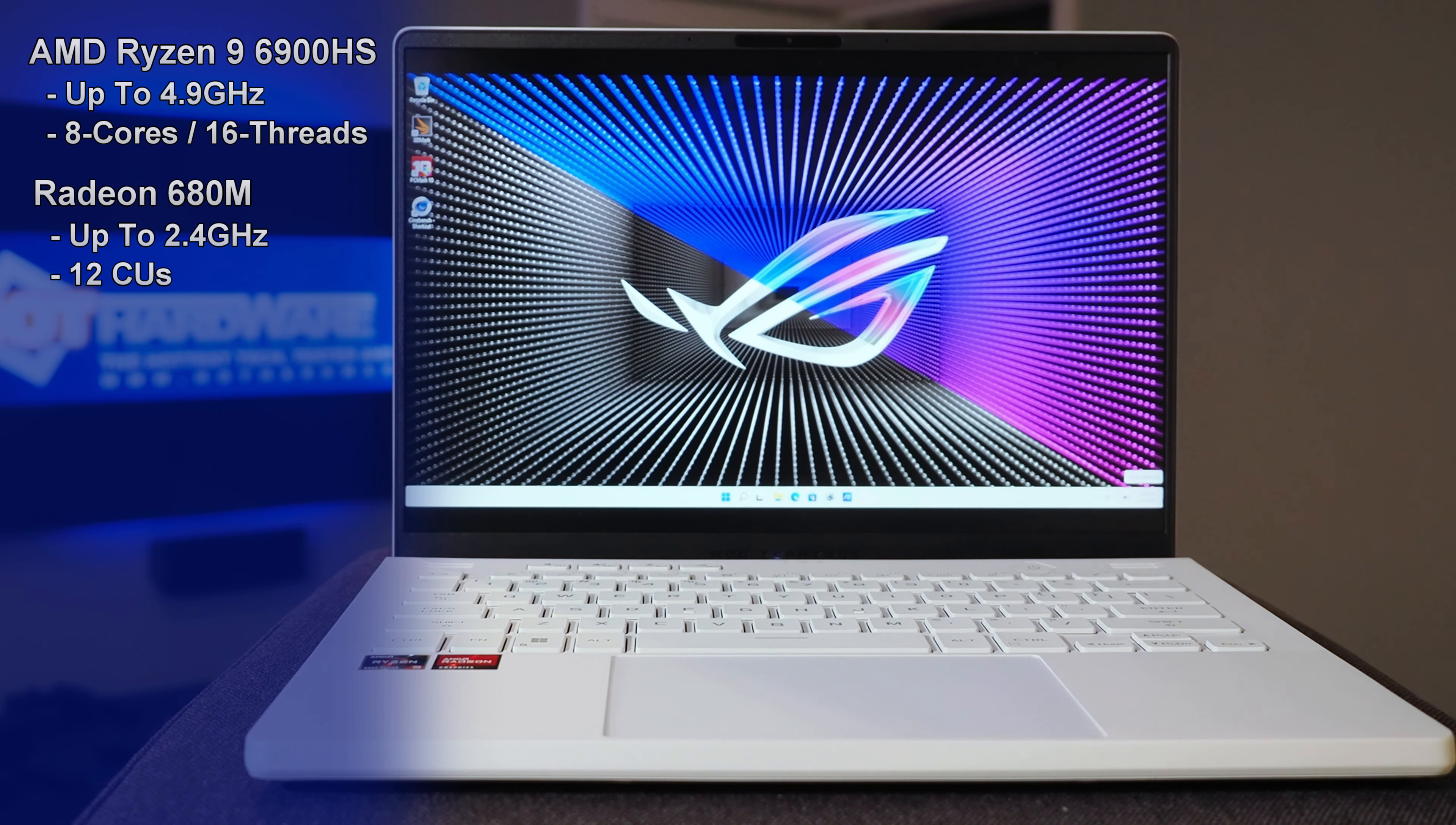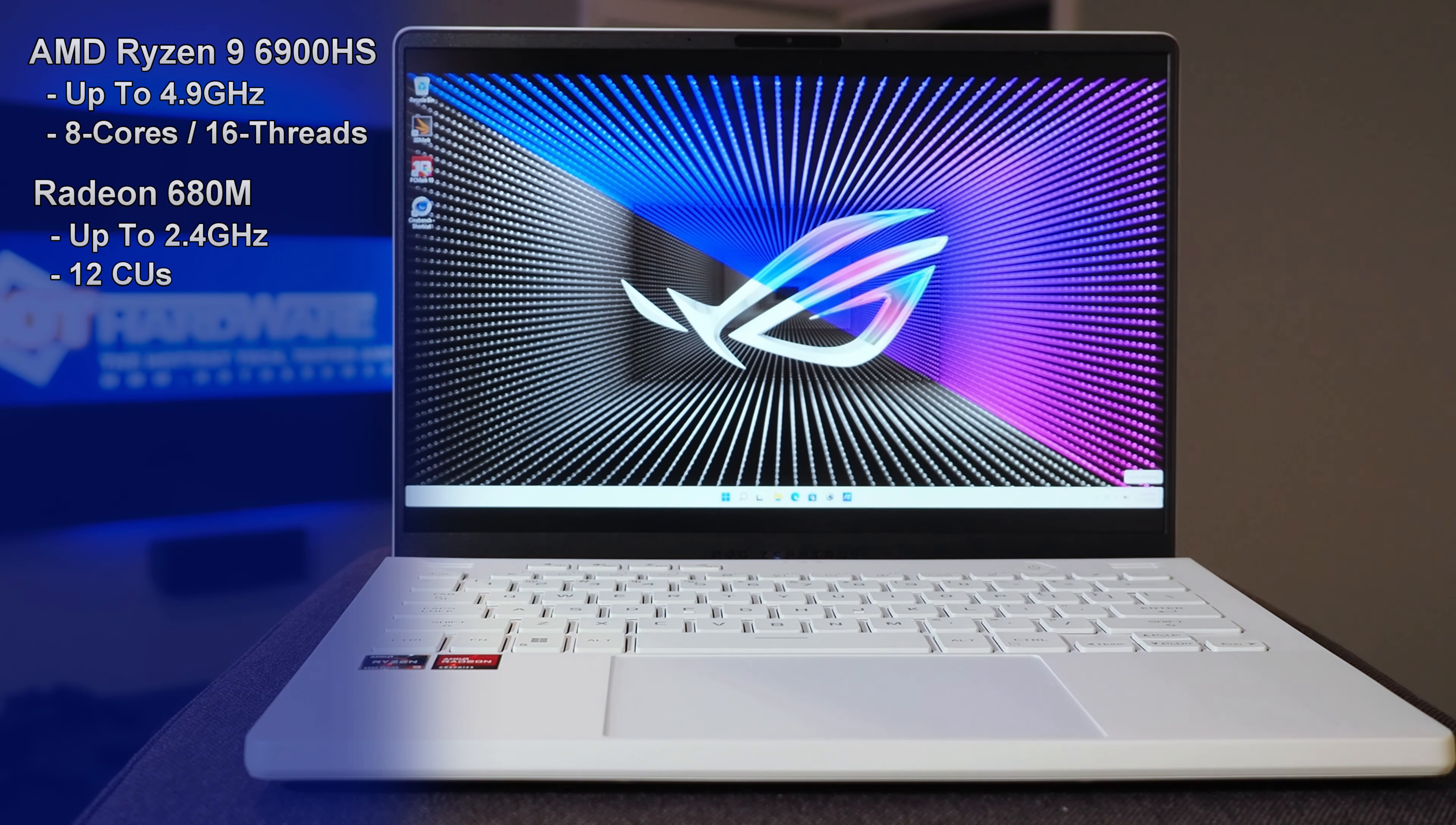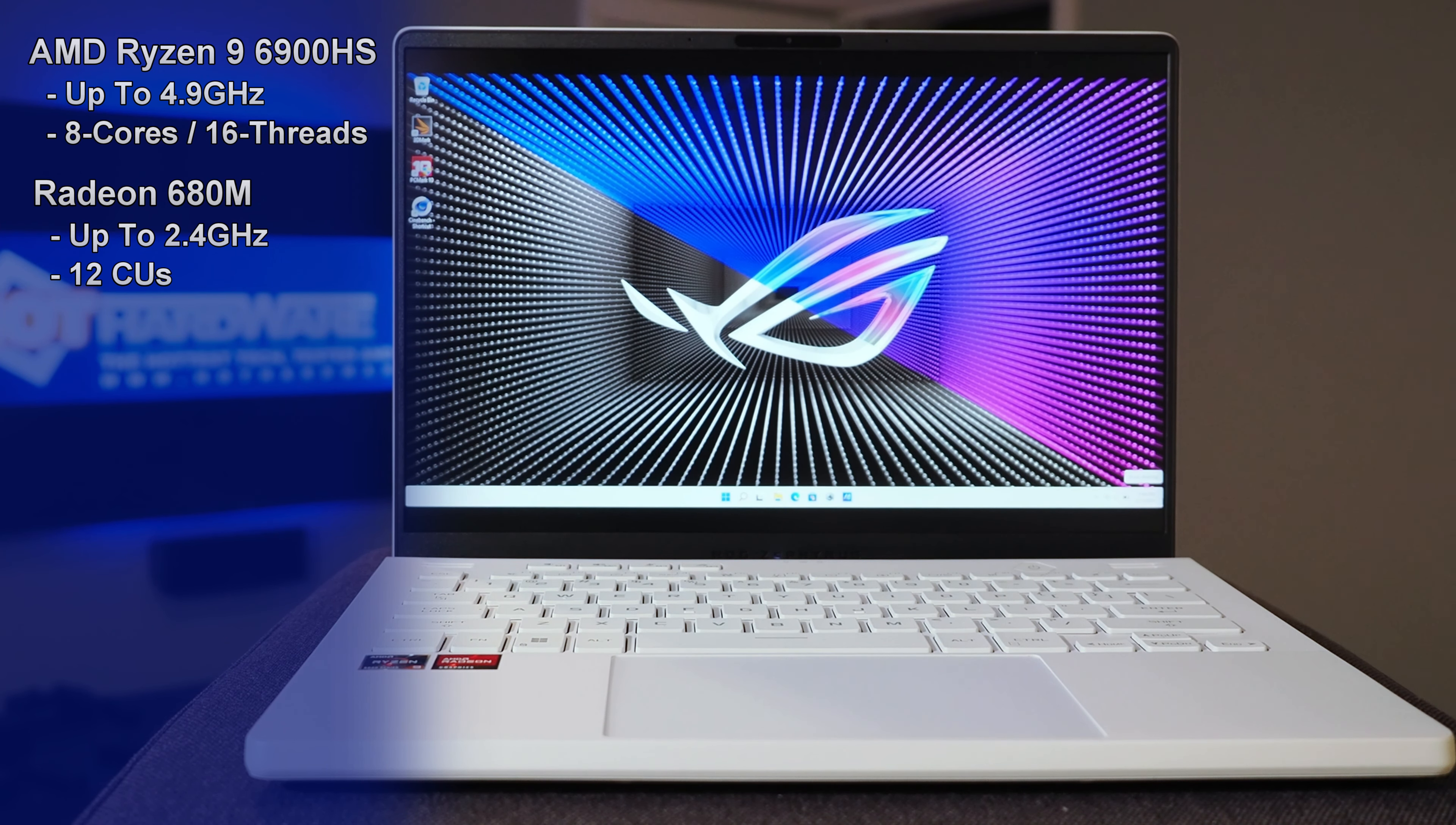And then integrated on that processor is a Radeon 680M RDNA 2 GPU with 12 cores and a max boost of 2.4GHz.